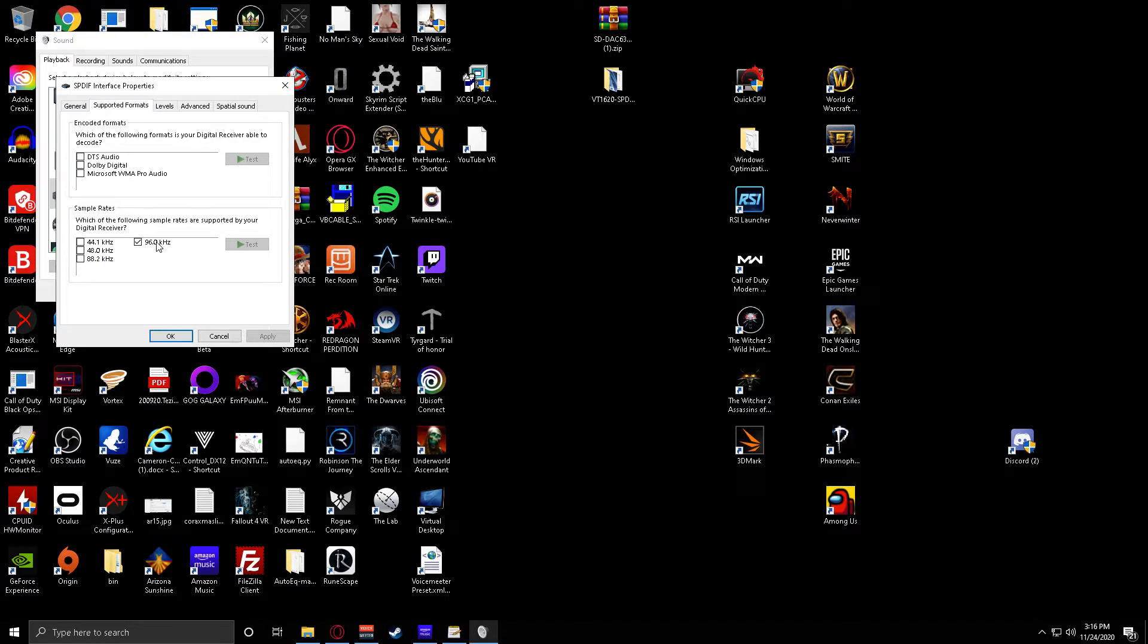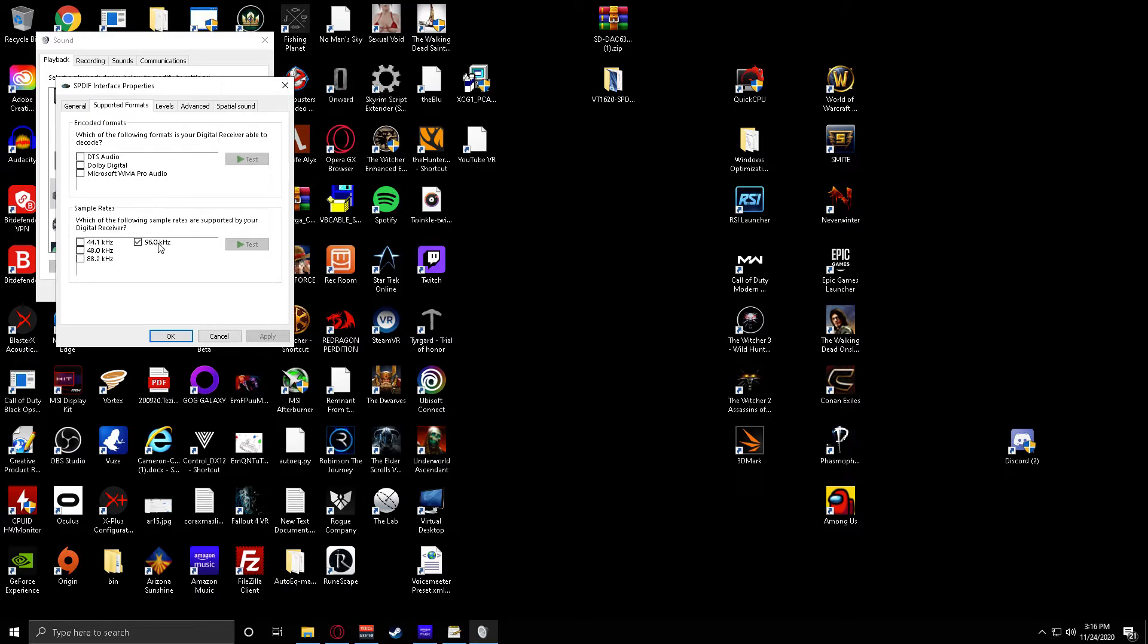So uncheck all of this stuff, make sure nothing's checked, and then click the number right here. You will click on this. Again, I'm not going to do it because I don't want to mess the sound up, but you will click the actual numbers where it says 96.0 kilohertz and then click test.